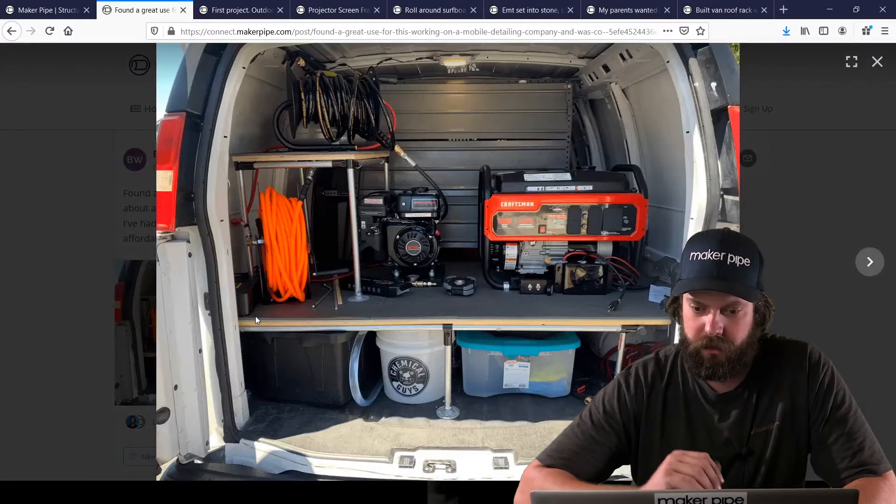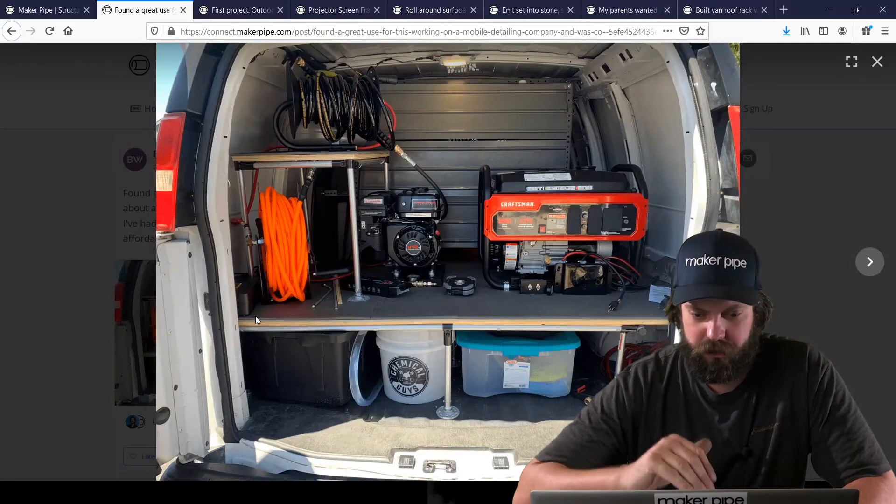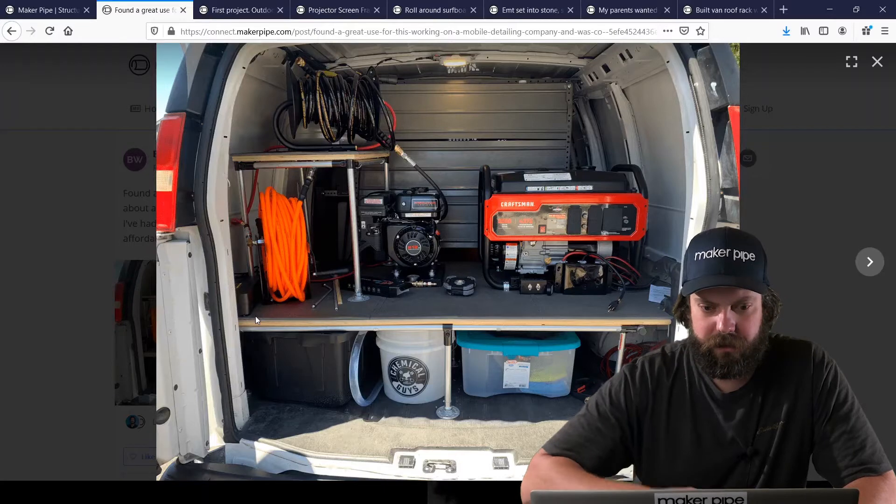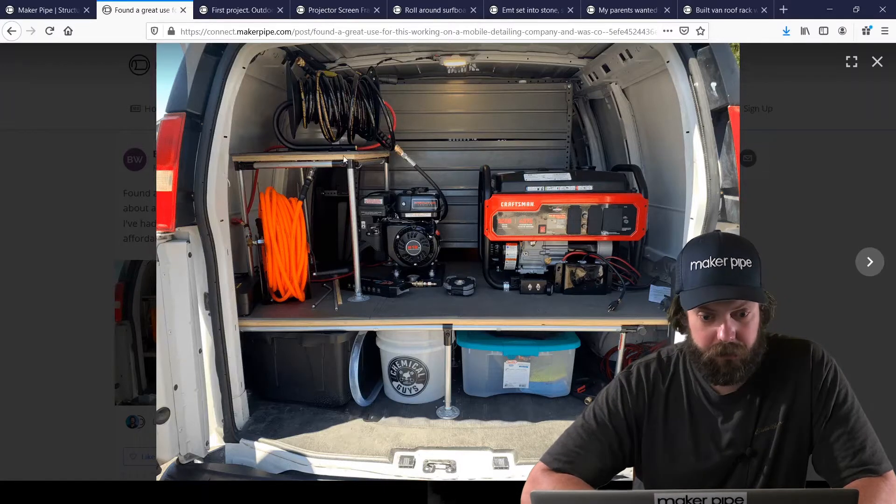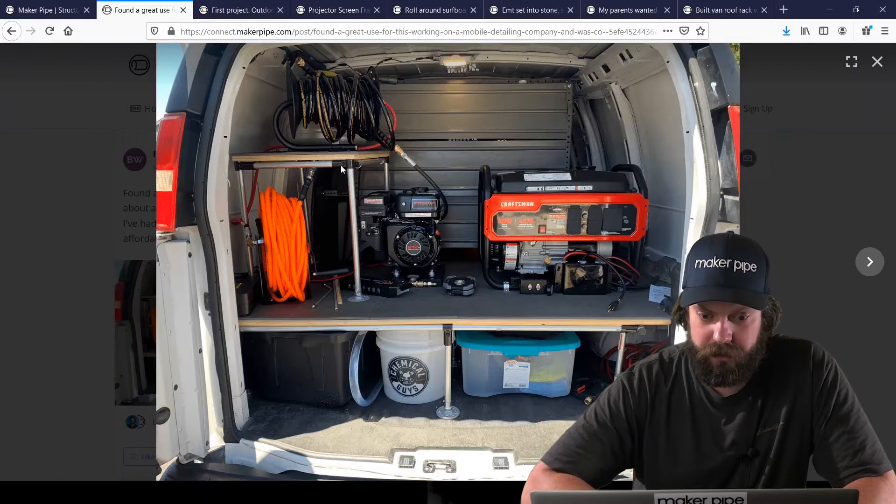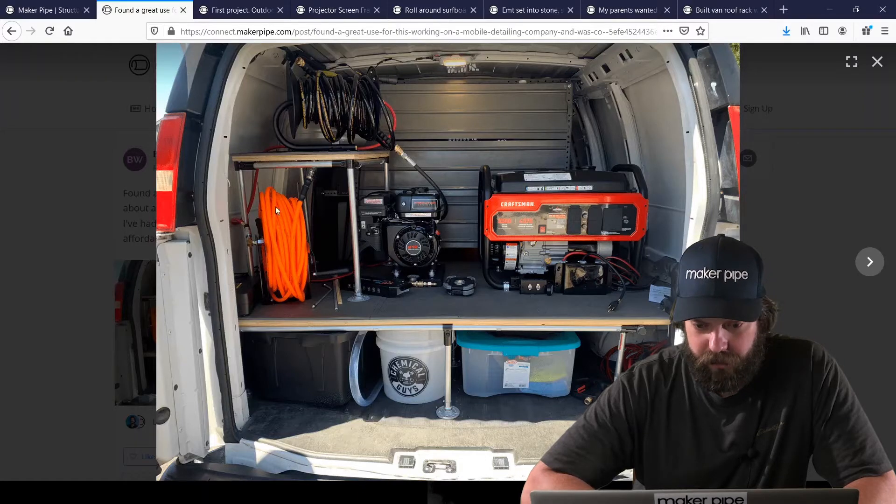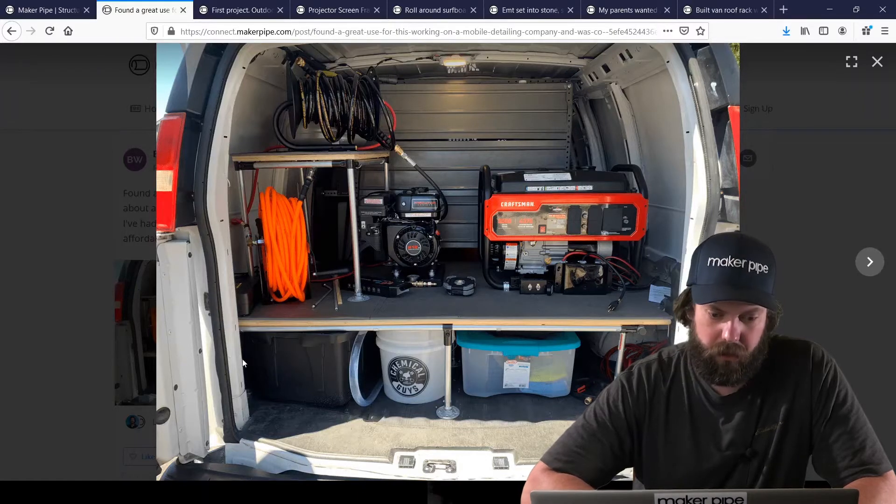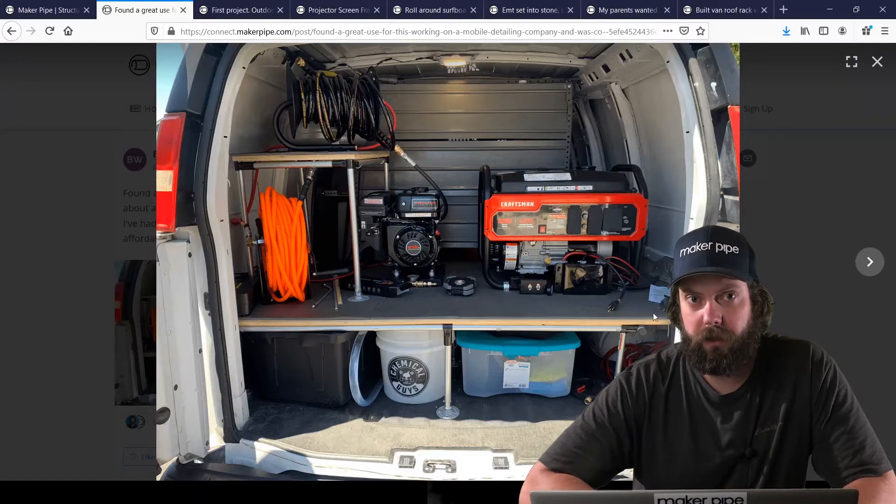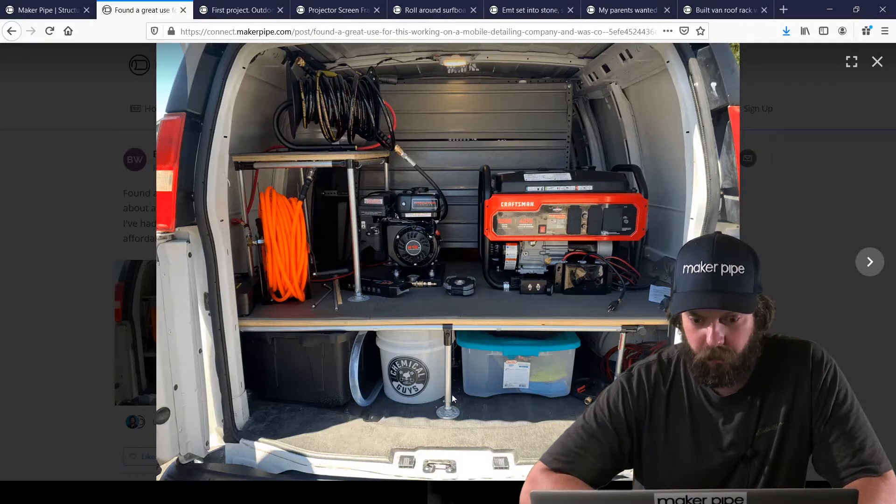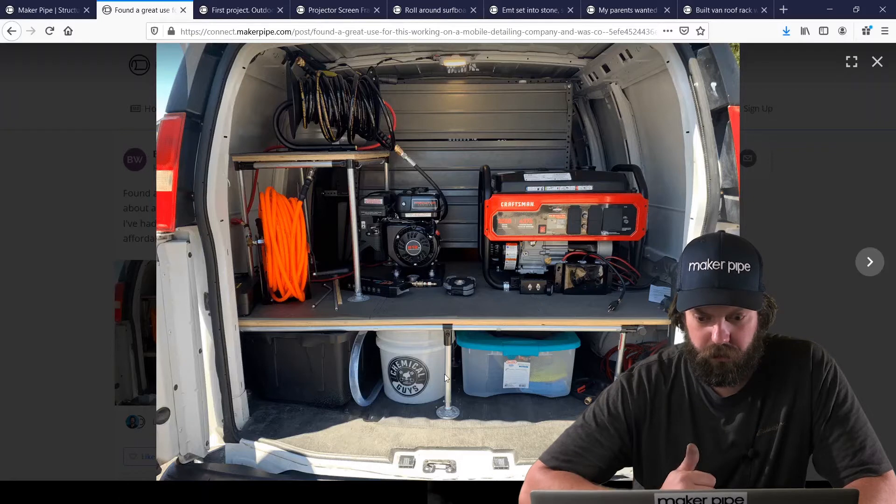You've got your generator in there, your pressure washer, all your supplies. Looks like he built a couple different platforms here where he used 90 degrees on top and some tees to support. He had a long run on this platform on the bottom and decided to support it in the middle. Good move.